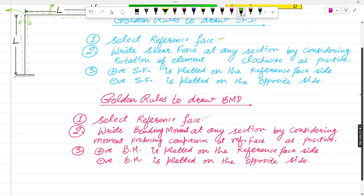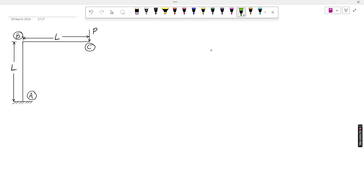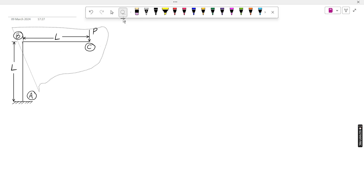Now we go to our problem. This is the same problem taken from the last session — length L and L. First we have to calculate the reactions. This is a fixed support, so there are three reactions: a moment, and the reaction forces.